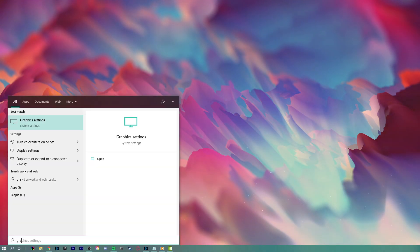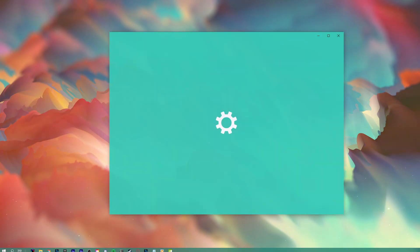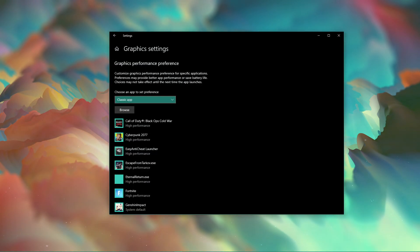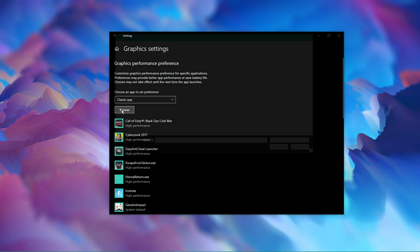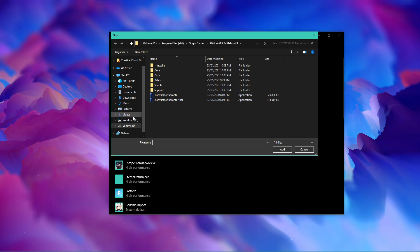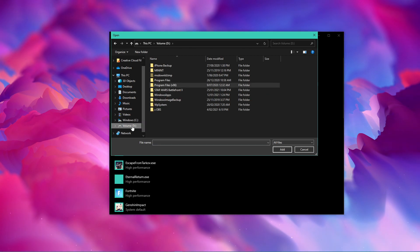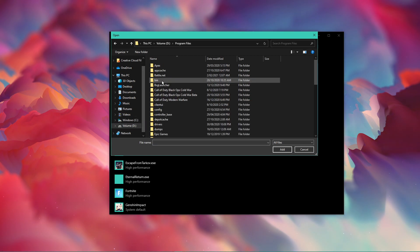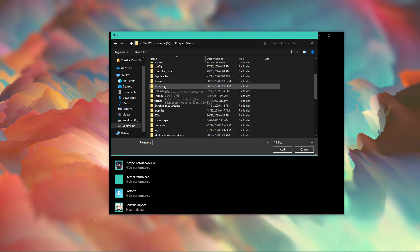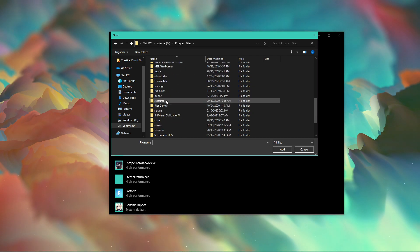When this is done, search for Graphic Settings and open up your Graphic System settings. On this window, select Browse, and your File Explorer will open up. From here, navigate to the drive on which you saved the game on. Program Files, SteamApps, Common.